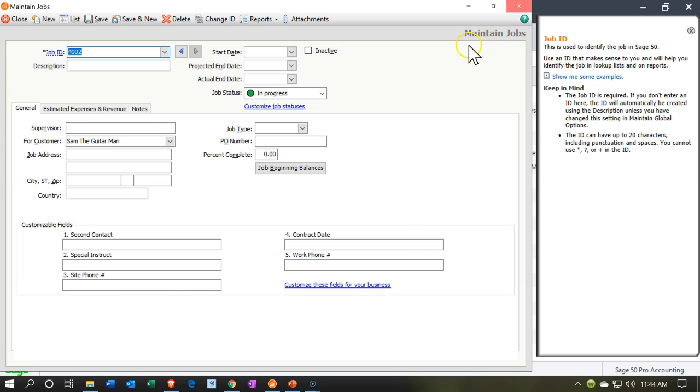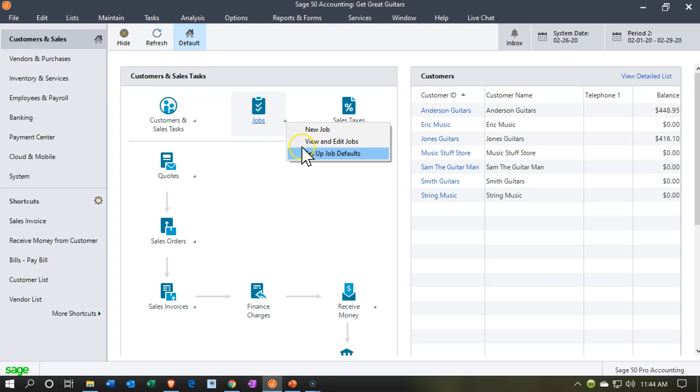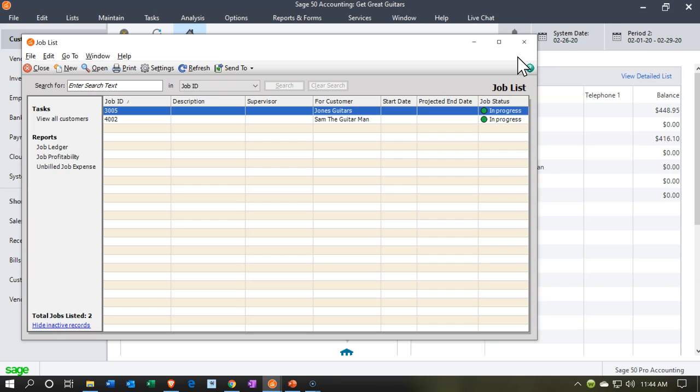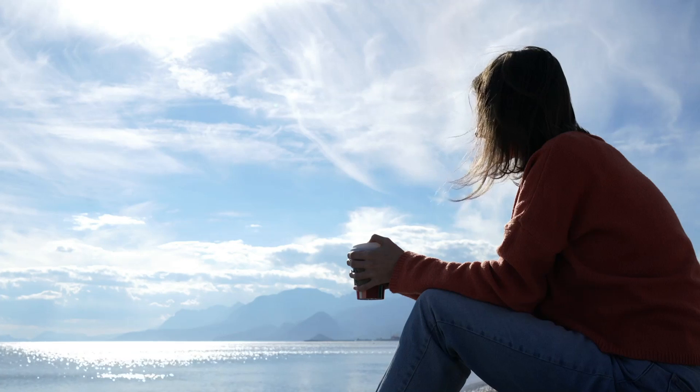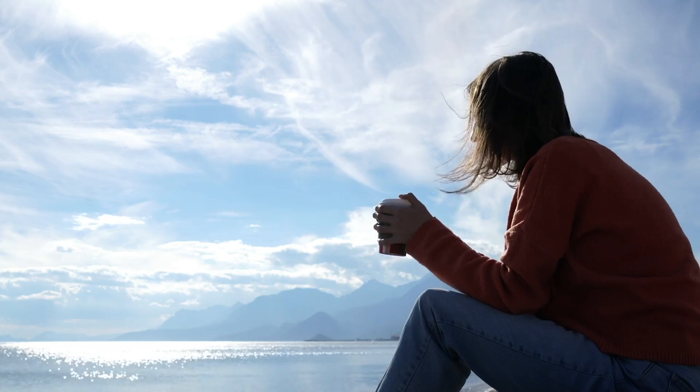So those are going to be our two jobs. Once again, if we go to the jobs drop down and we go to view and edit jobs, we will then see those jobs here, both seeing them as pending or in progress type of jobs. That's going to be it for now. Let's get out of here.